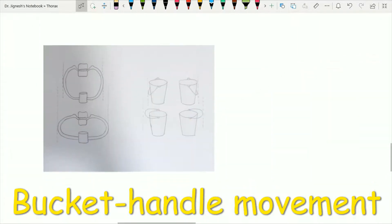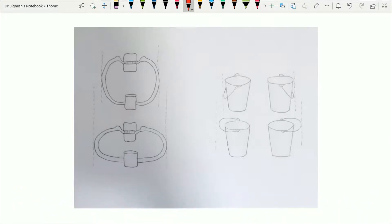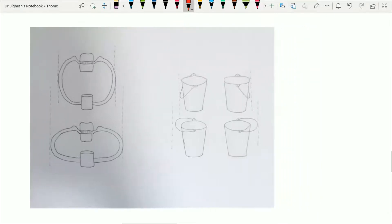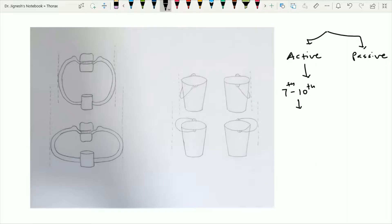Now let's see the increase in the transverse diameter of the thoracic wall. This transverse diameter increases by two means: one is the active method and one is the passive method. In the active method, the transverse diameter is increased by ribs 7 to 10. When elevation of ribs 7 to 10 occurs, because of the direction of the costal cartilage, these ribs move the body of the sternum backward but also increase the transverse diameter of the thoracic cavity, leading to inspiration.